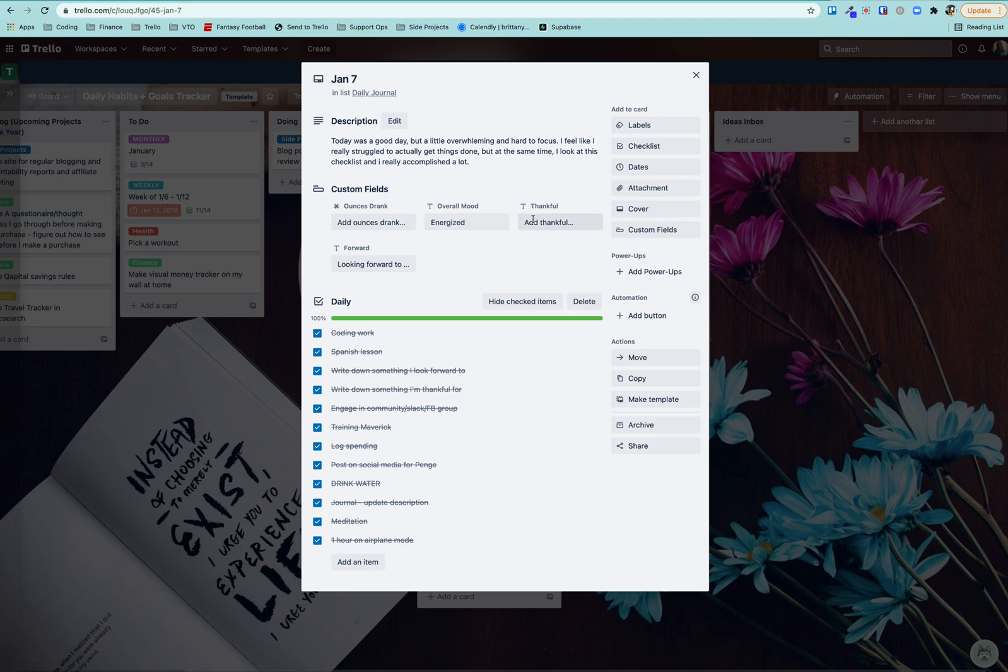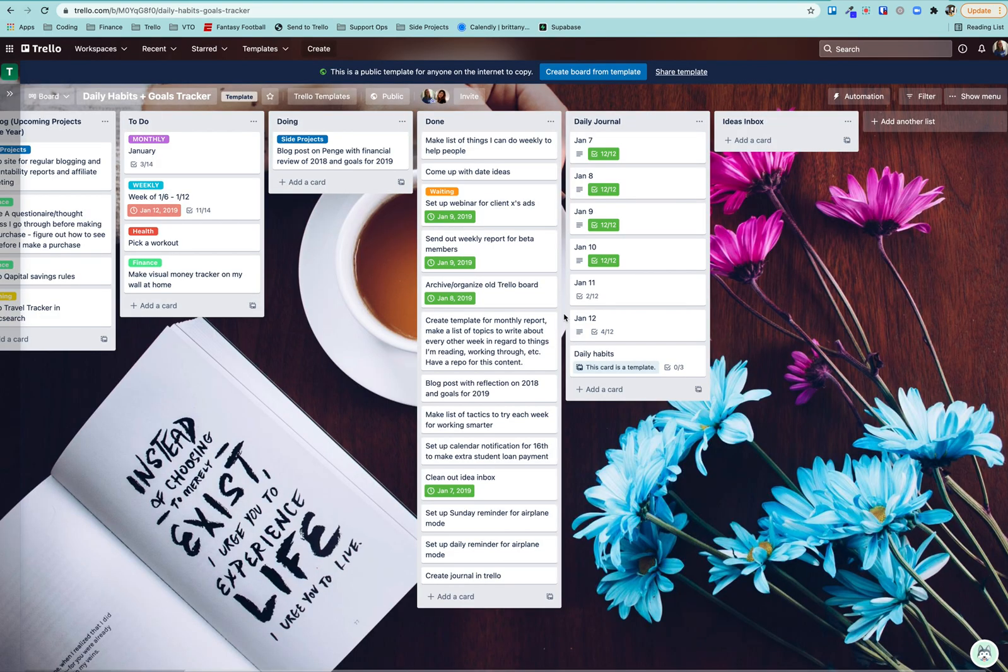You can see I added custom fields to log very specific things like writing down something I'm thankful for or my mood or something I'm looking forward to or how much water I drank. And I'm able to check off all of my habits as I go.